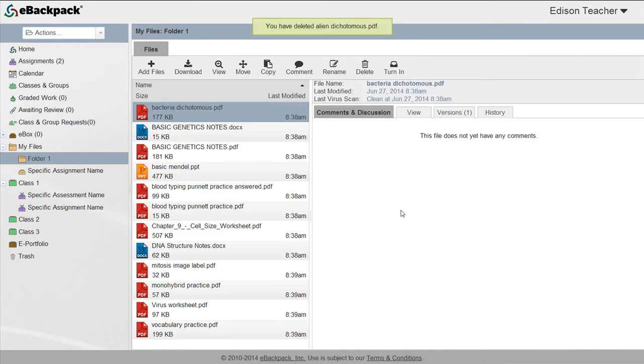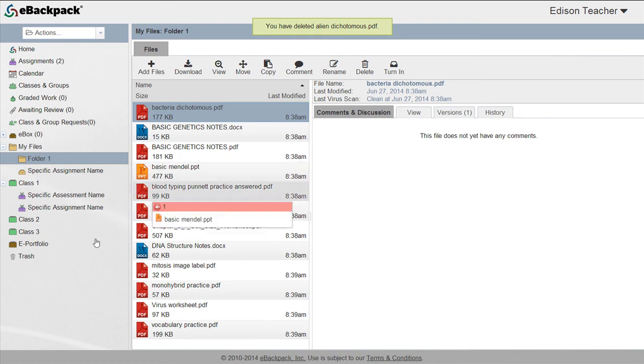You can also click on the file and drag and drop it to the trash at the bottom of the left panel.